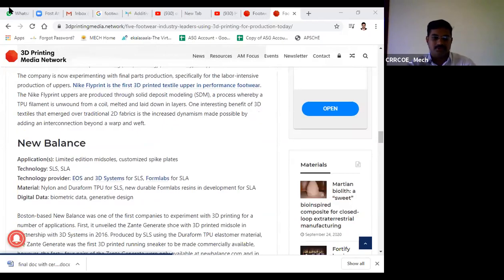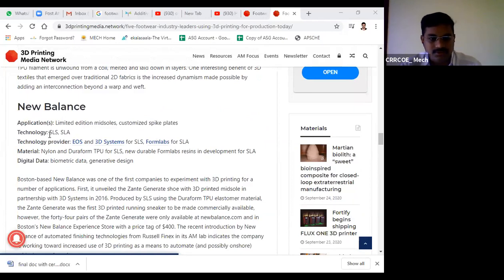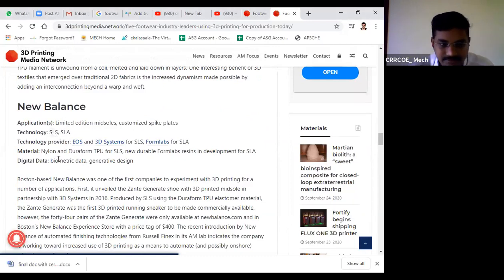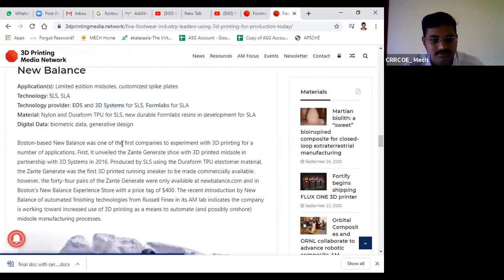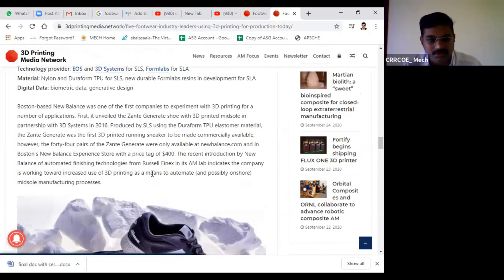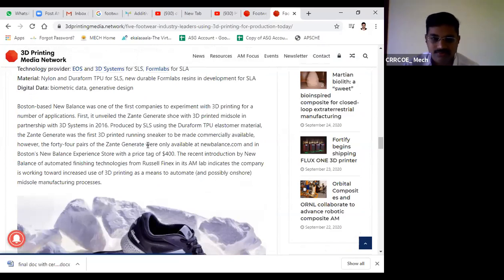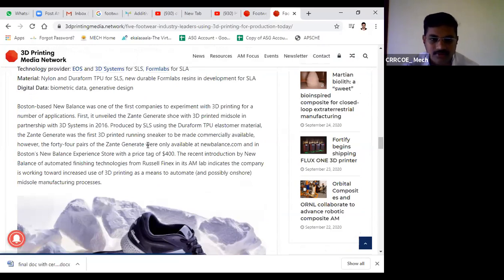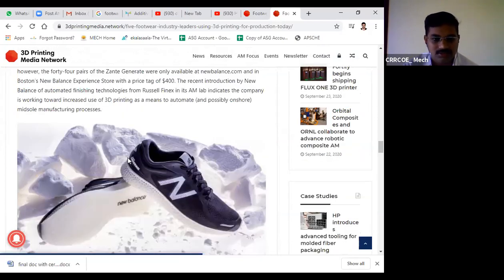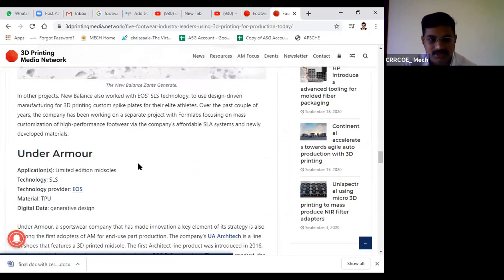New Balance is another company using SLS, selective laser sintering, and stereolithography. SLA is a liquid-based rapid prototyping technique, while SLS is a powder-based technique. They also use generative designs and biometric data. Under Armor is another company implementing these technologies.